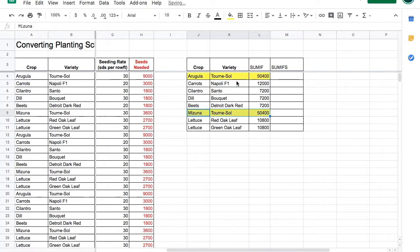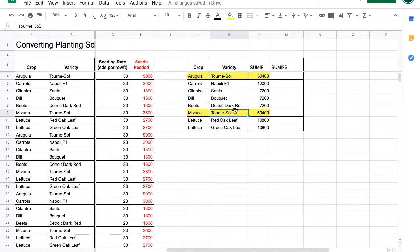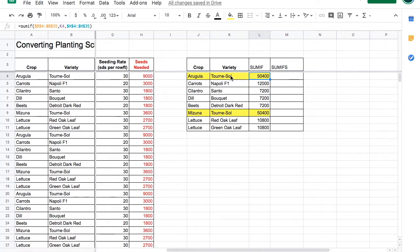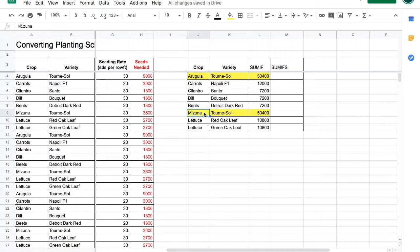Notice that arugula and mizuna both have the same variety name. So when we SUMIF this variety, it's adding up all the turnosol seeds, whether they're arugula or mizuna. This looks like a job for SUMIFs with an S.